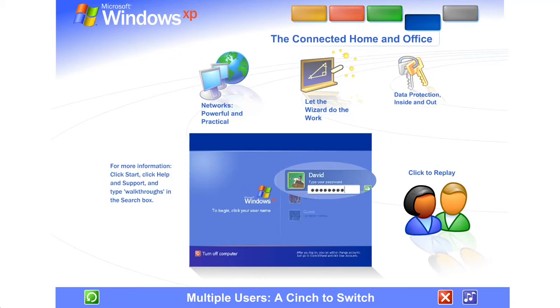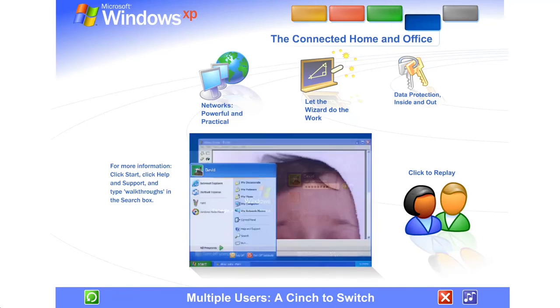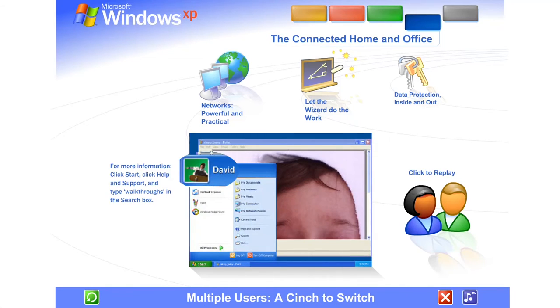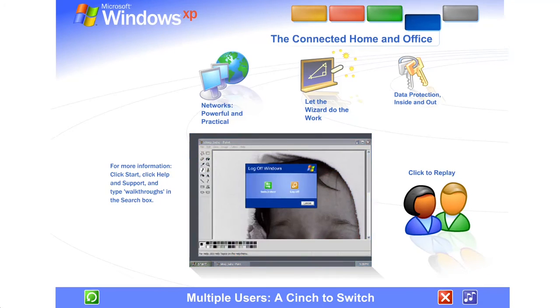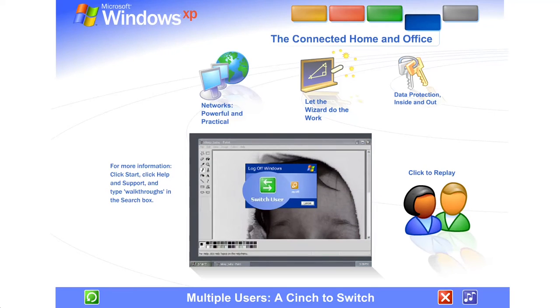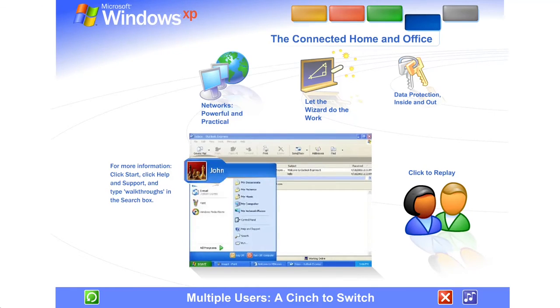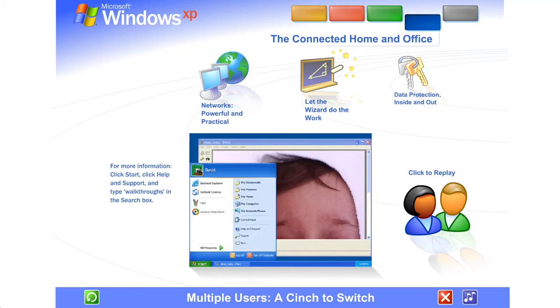Multiple accounts can be live on the computer at the same time. Switching back and forth is fast and simple. If someone wants to check email while you're working, they simply switch over to their account. There's no need for you to close your programs and log off. The other user won't see your files while they're working, and when you switch back, you won't see theirs. You'll find the screen exactly as you left it.